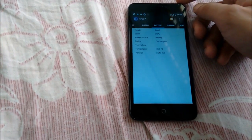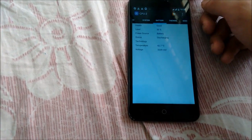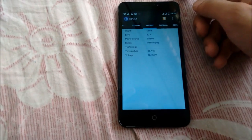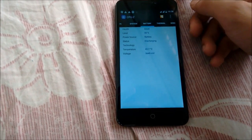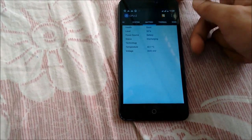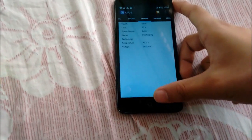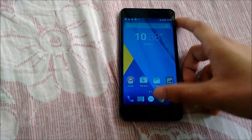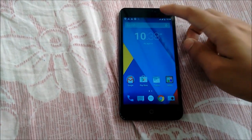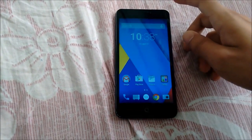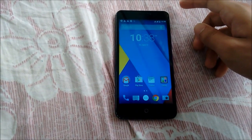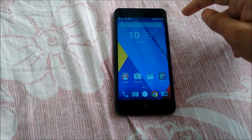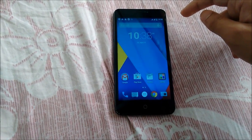Here is the battery section and as you can see the battery is reaching about 43 degrees Celsius. That's all for now guys — we have been able to update our Yureka to CyanogenMod 12, and hopefully you are able to do the same.